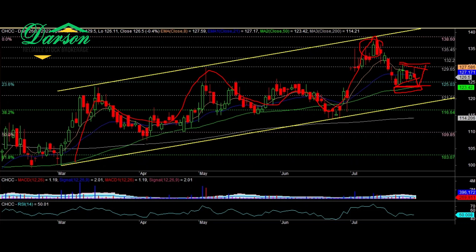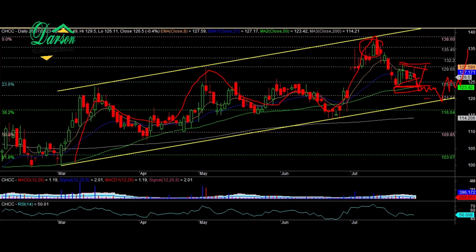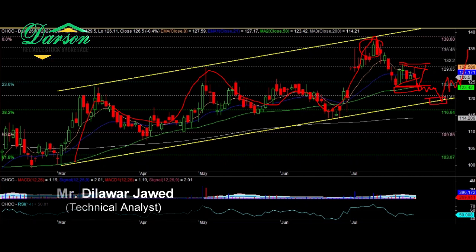In the inverse scenario, if price starts to consolidate below 123 rupees, then further drop can be seen towards the ascending channel lower trend line. From here, price can again make an upside move. To explore buying opportunity, we should wait for a test of the 50-day simple moving average.